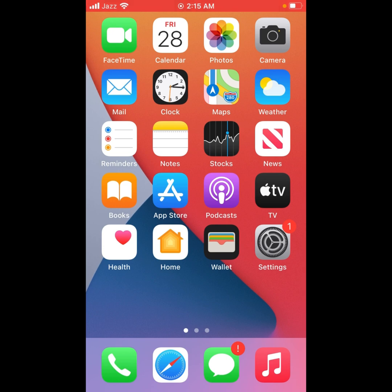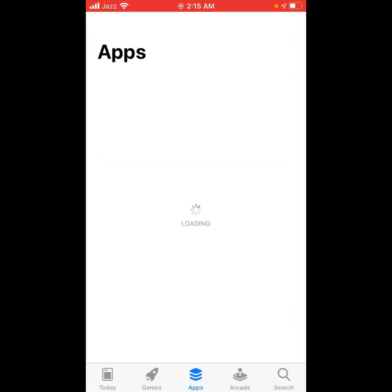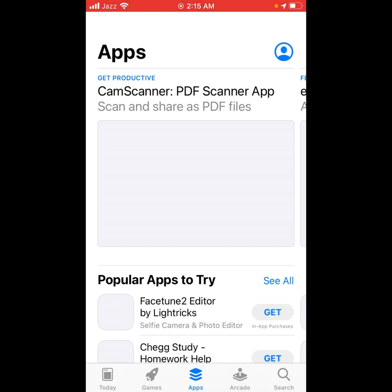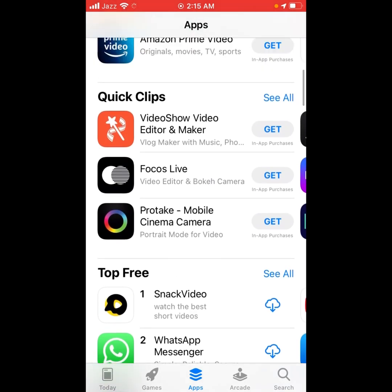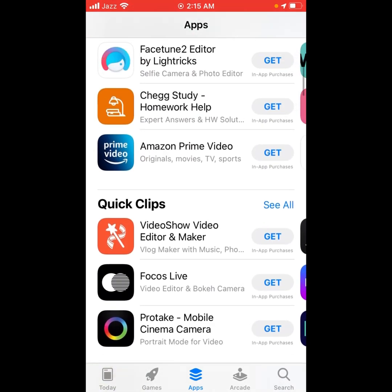Without wasting any time, let's start the video. Firstly, tap on the App Store icon. You can see many options appear on screen. Scroll up and tap on Amazon Prime Video.